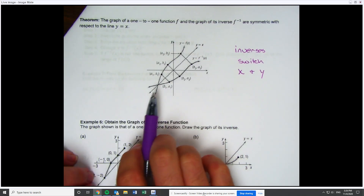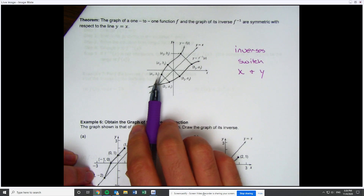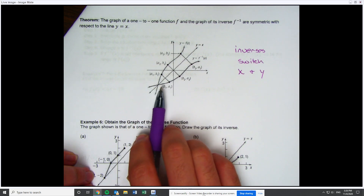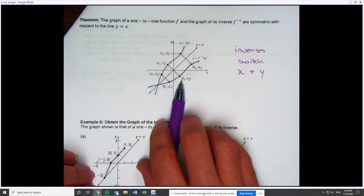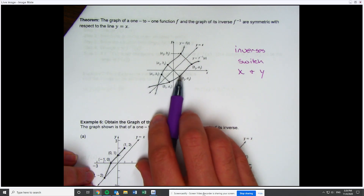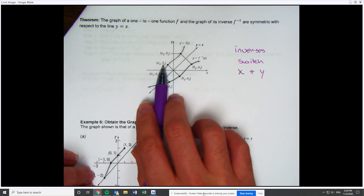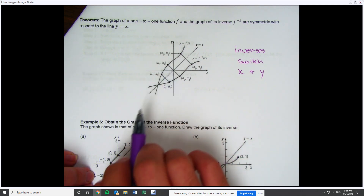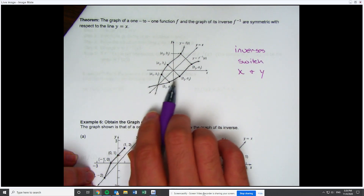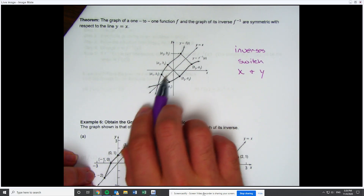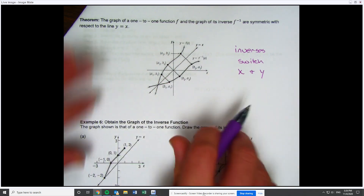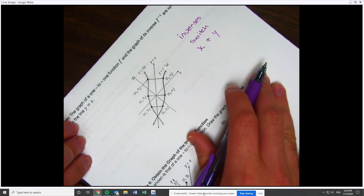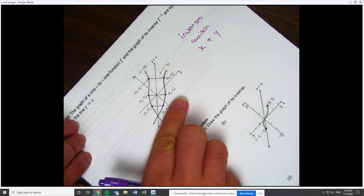For any point (a1, b1) on the original, its corresponding point on the inverse is (b1, a1) — you just switch them. For (a2, b2), switch to get (b2, a2). The corresponding point can always be found by switching x and y, and it's always going to be on the opposite side of the line y = x. When you're done, it should look like a mirror image directly across.